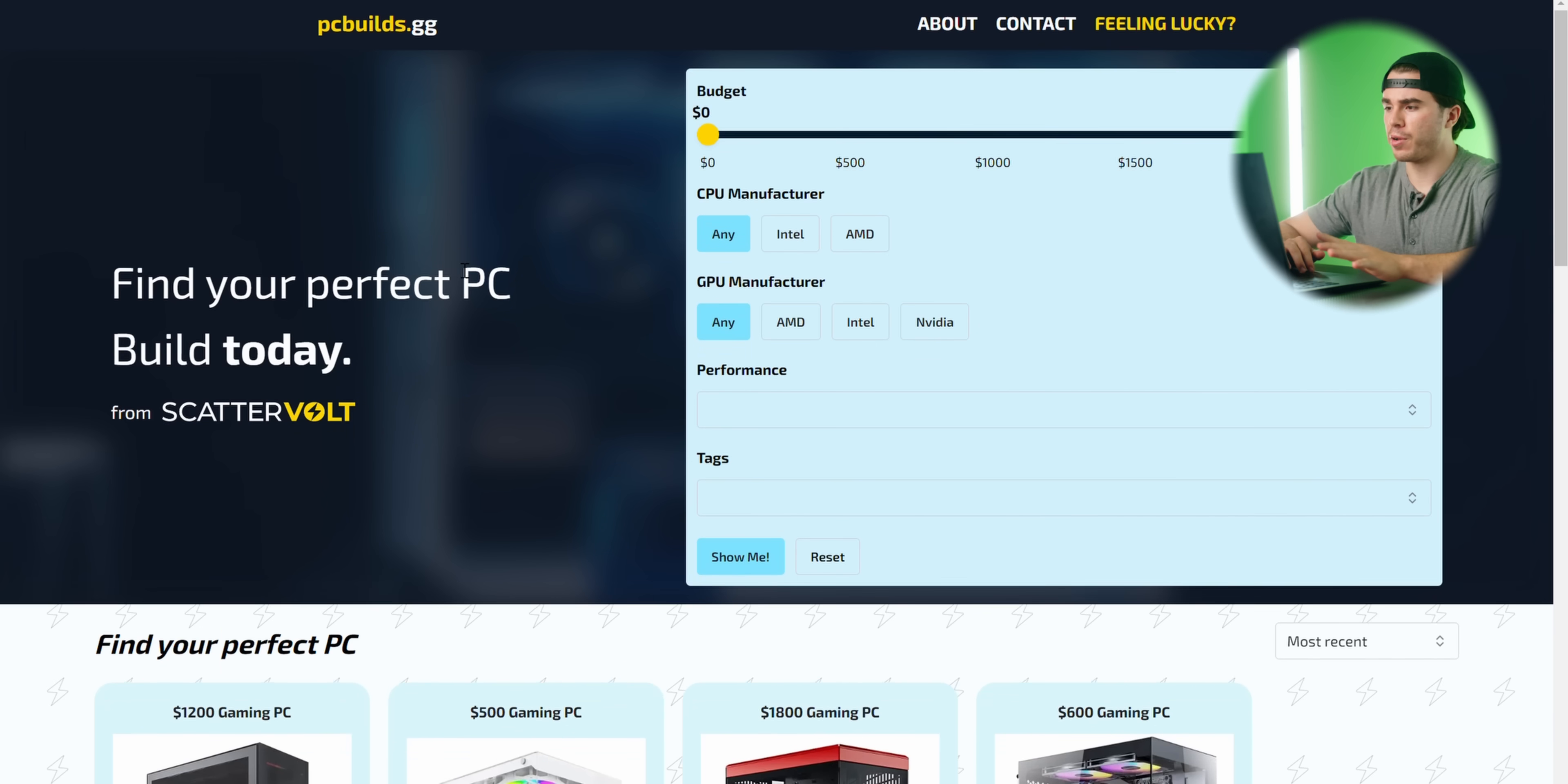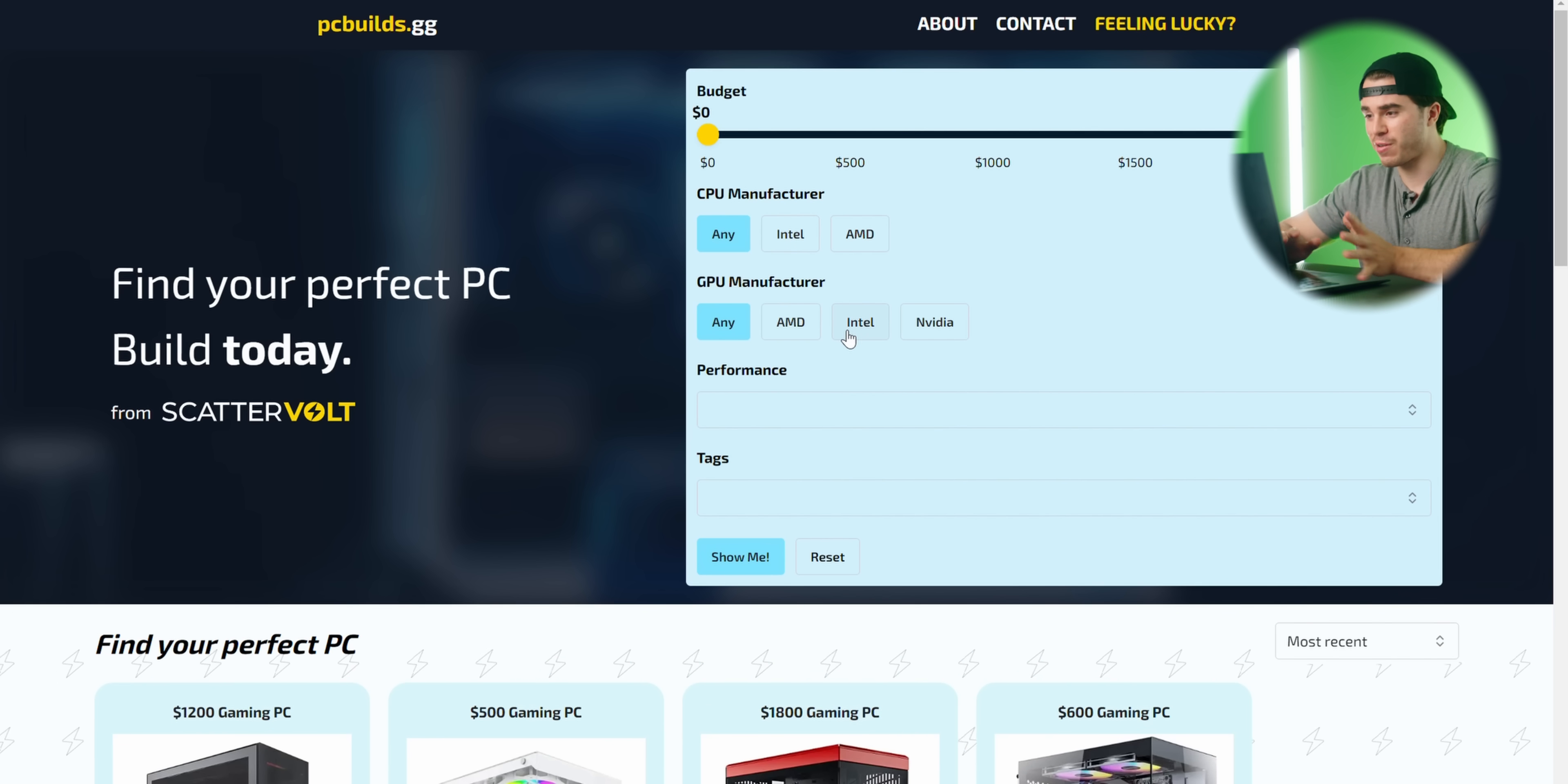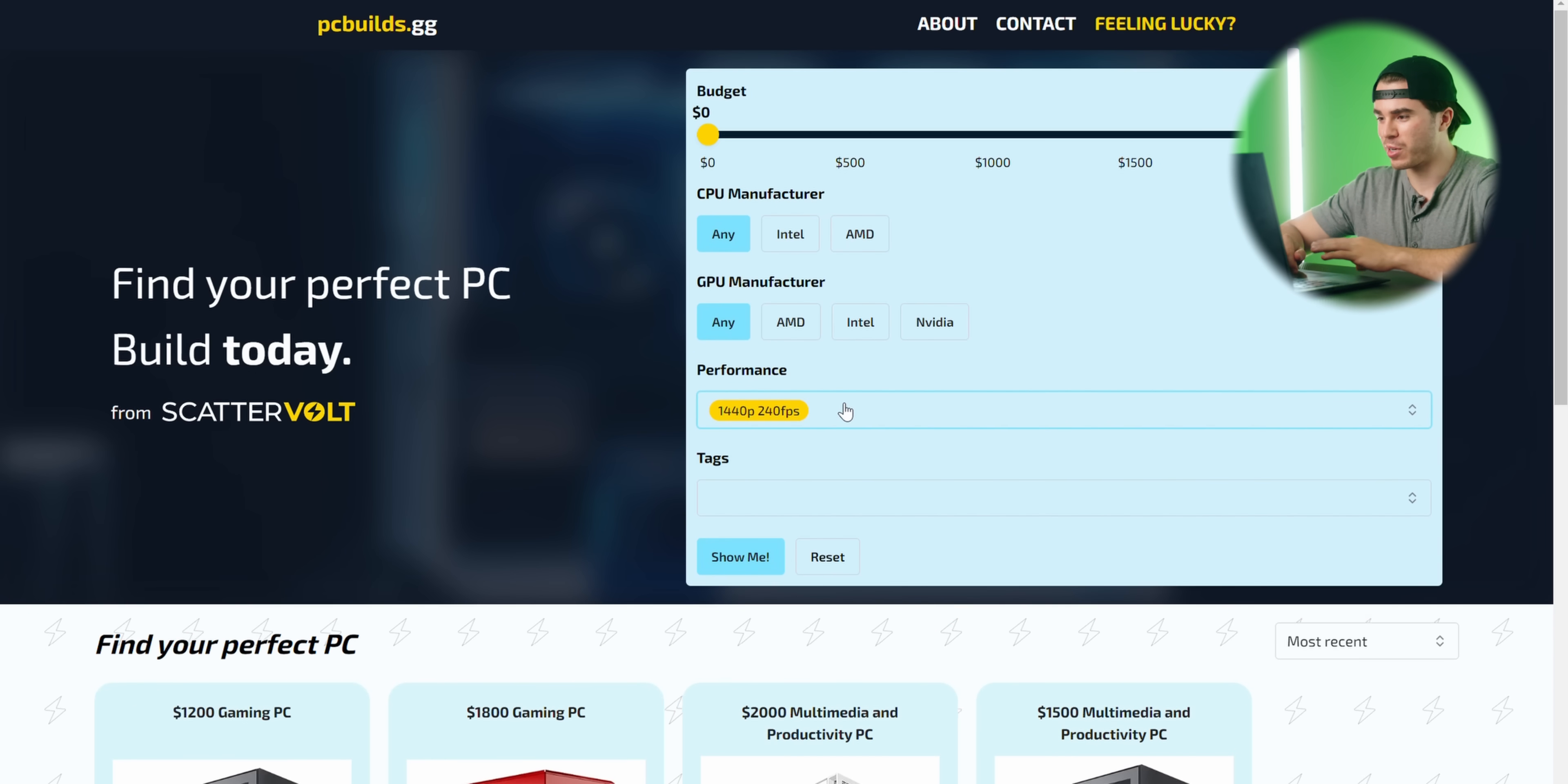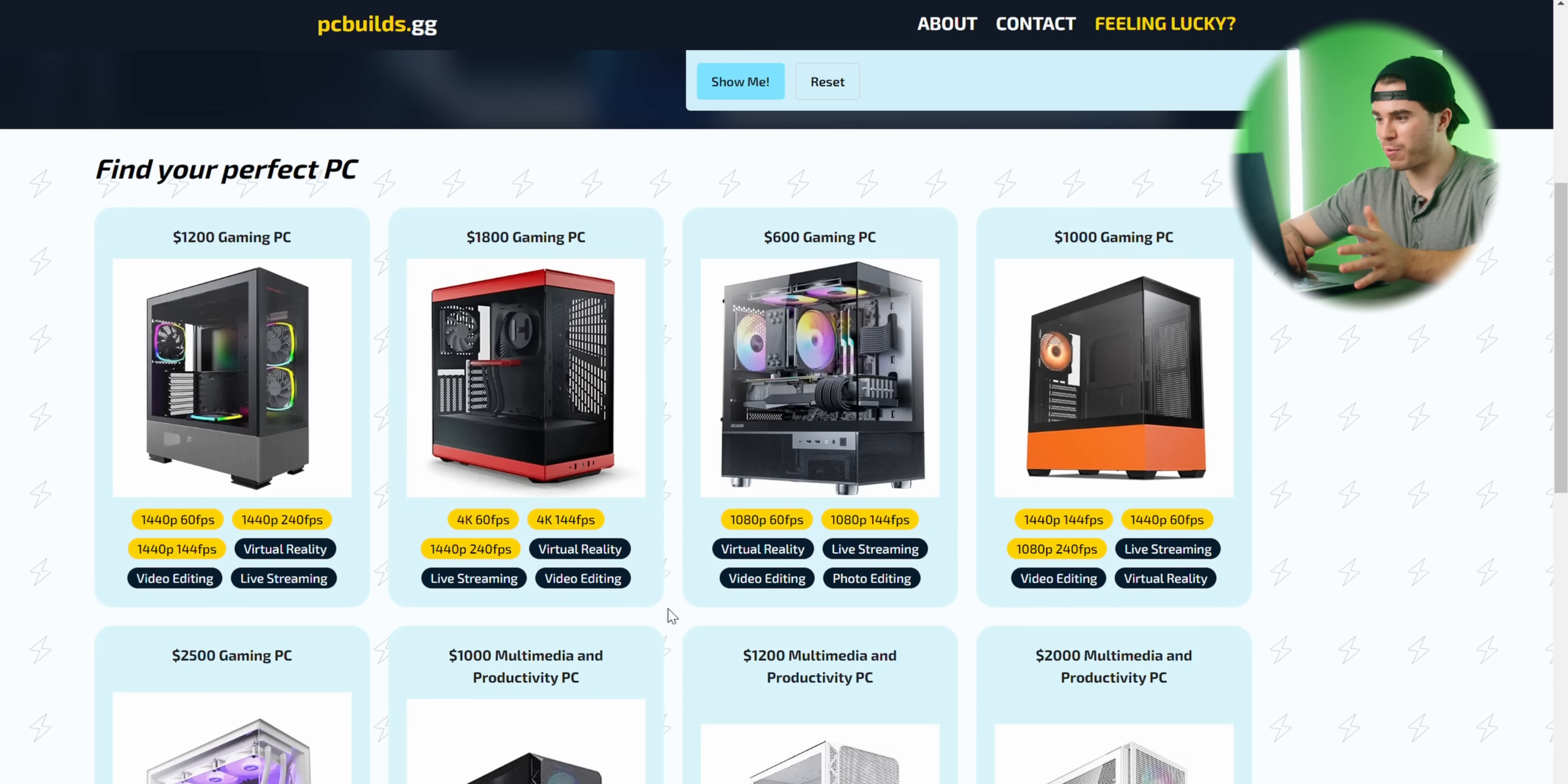If you're unfamiliar, this is my website PCbuilds.gg. It's a pretty cool interactive website that'll automatically categorize different PC builds for you based off your needs, whether that be budget, if you have a preferred CPU or GPU manufacturer, or if you want to hit a specific performance target like 1440p 240fps, or if there's a specific use you want like virtual reality.